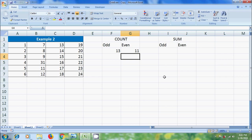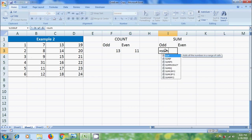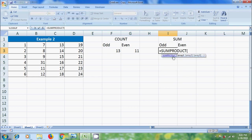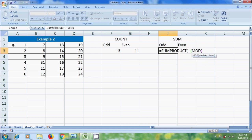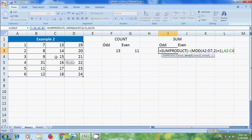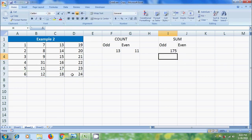After this, to find the sum of odd numbers, select a cell and type equal to SUMPRODUCT. Type double negative, open bracket, please enter the MOD function. Select the range, add comma, enter the divisor, close the bracket. Enter the condition equal to 1, close the bracket. Add comma, select the array, close the bracket, and press Enter. Then all the odd values have been added up in the range.